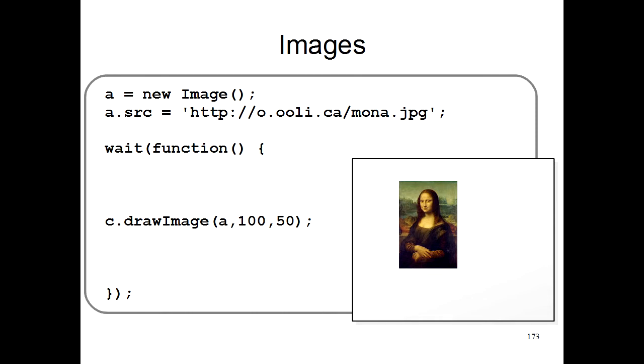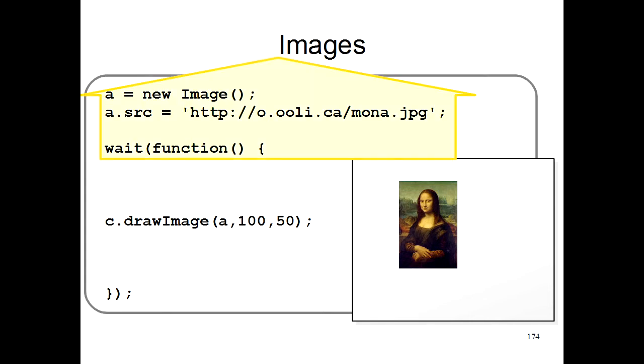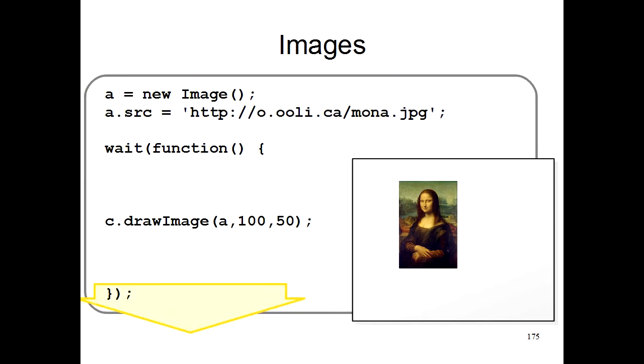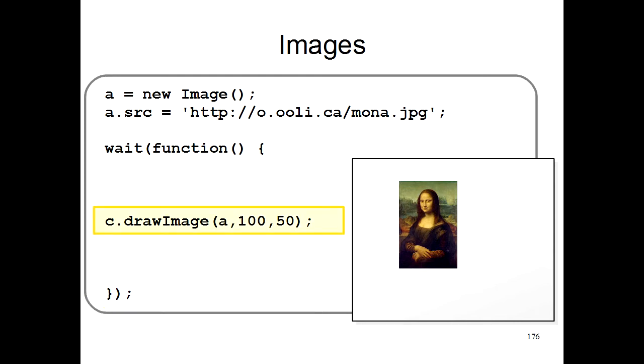So here's a program that draws a Mona Lisa picture on your screen. It has three parts. At the top, it has some code that actually loads the image from the internet. You have this little piece at the end that you always need at the end of your program. And then you have your program in the middle, which actually draws the Mona Lisa on your screen.